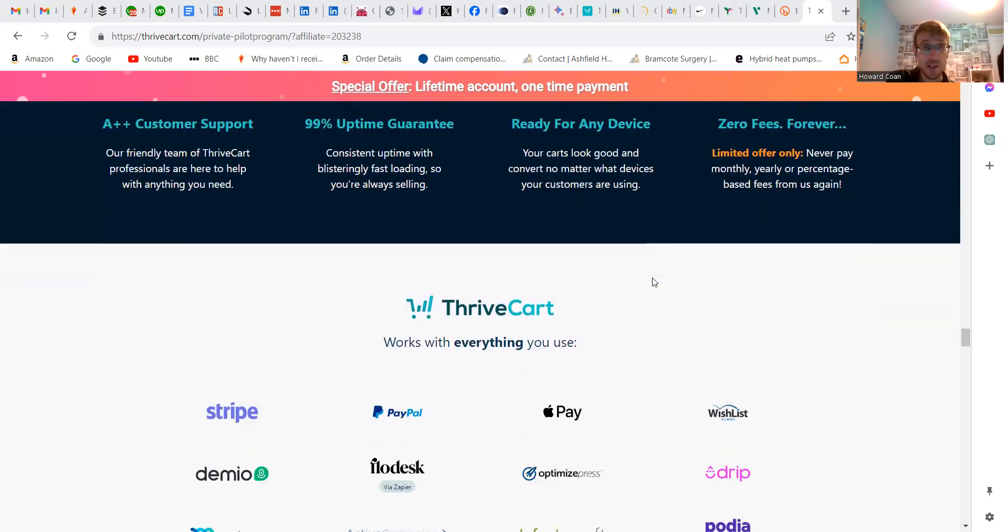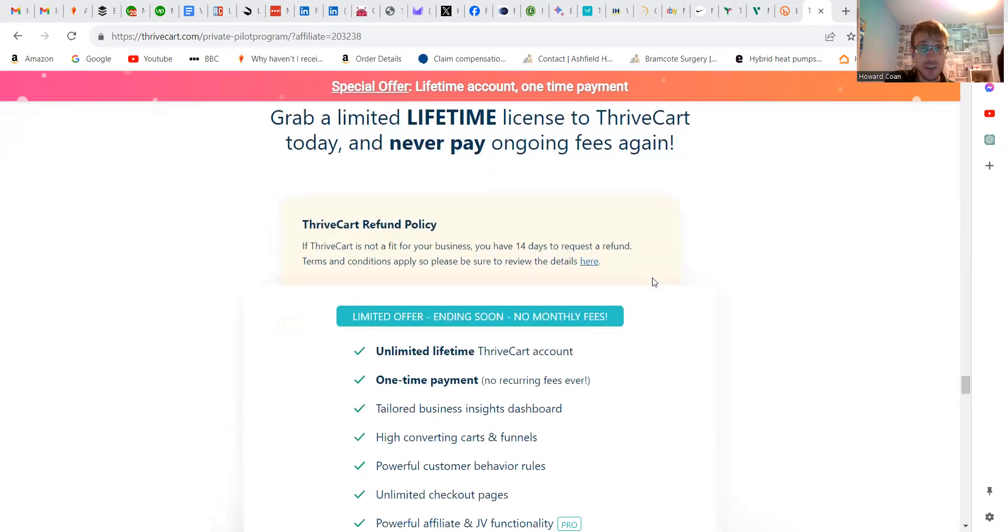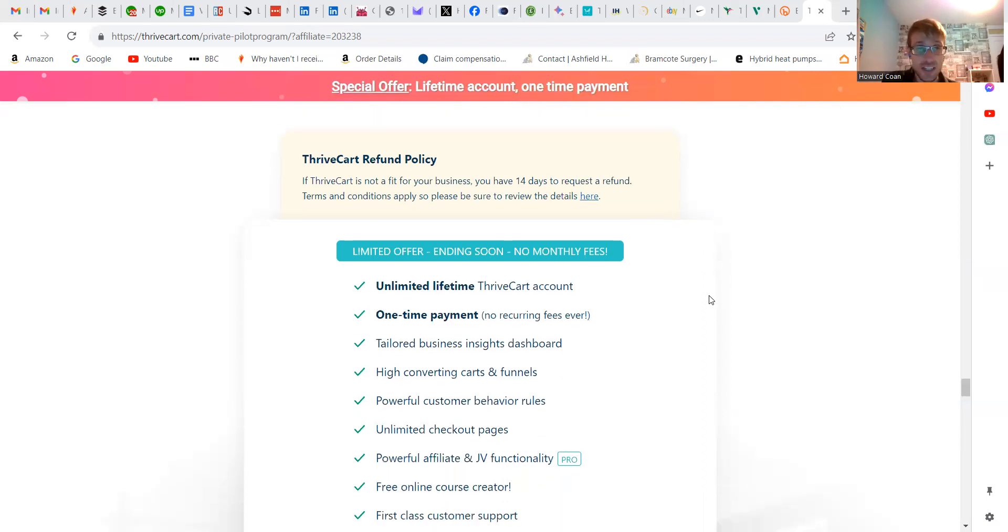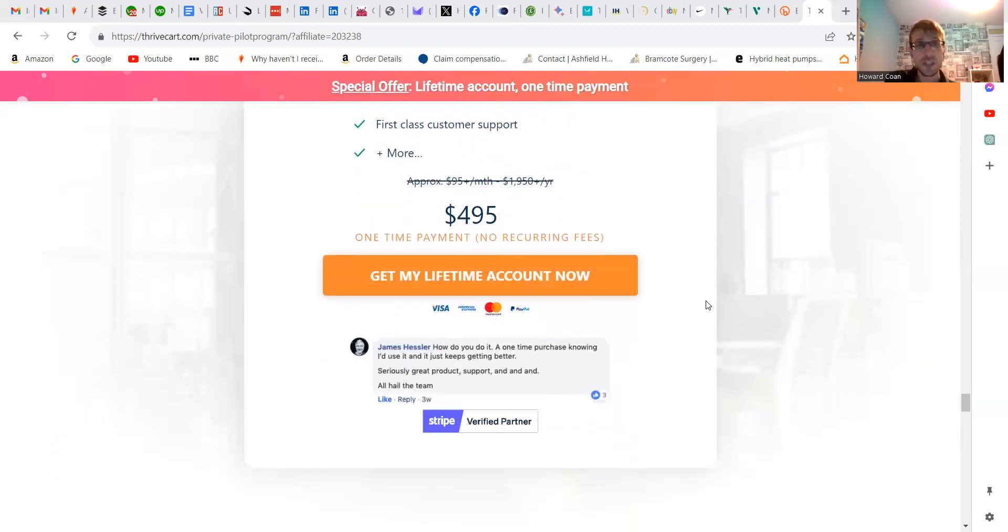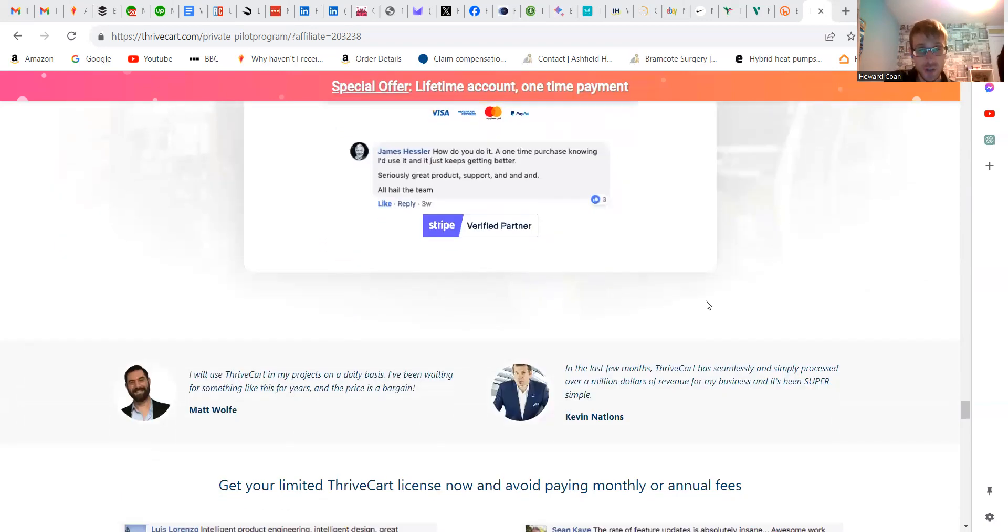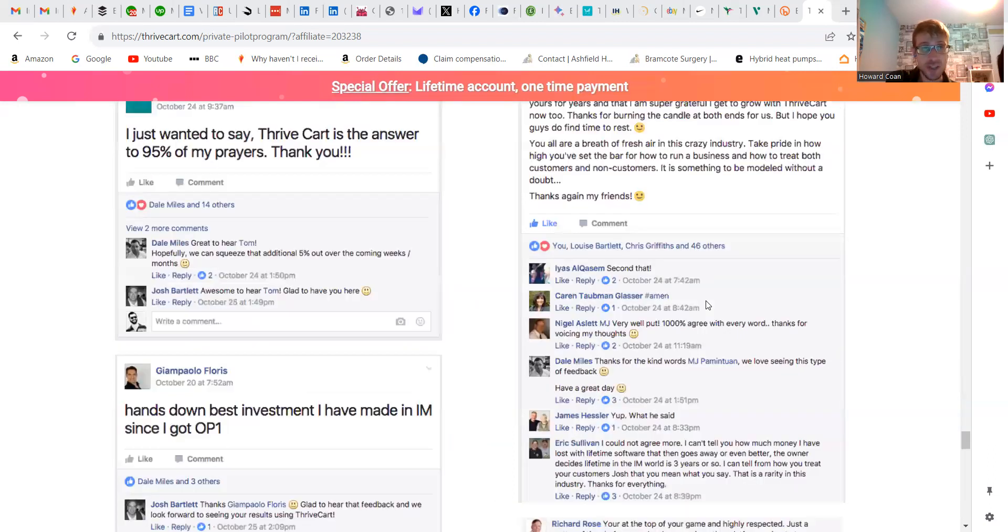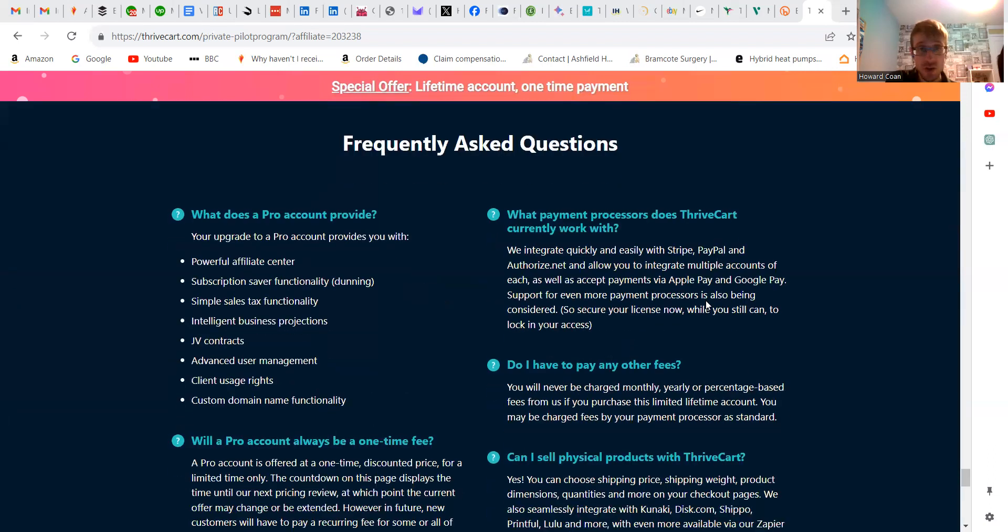I do believe there is a money-back guarantee as well. If you decide for whatever reason it's not for you, you have 14 days to request a refund. You are able to do that if you found for whatever reason it wasn't working out for you. So you haven't lost anything.